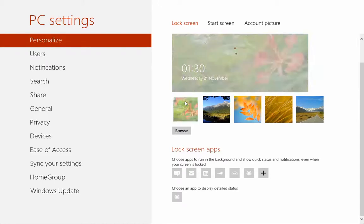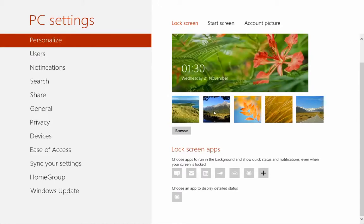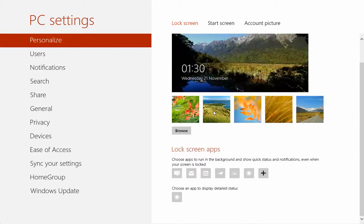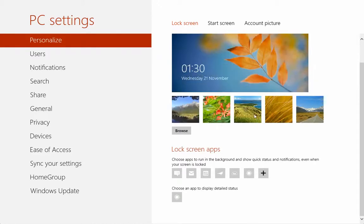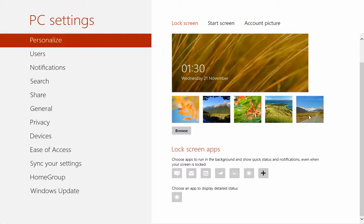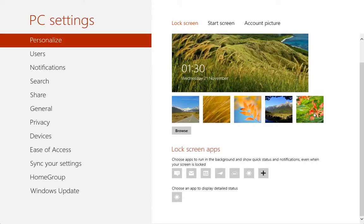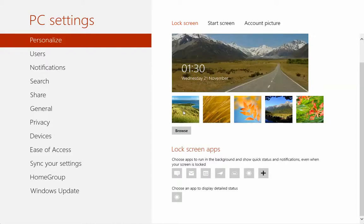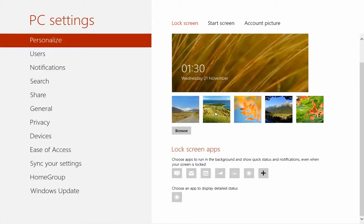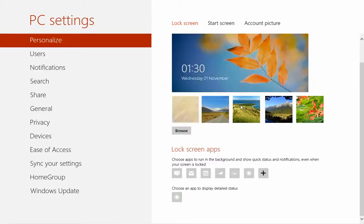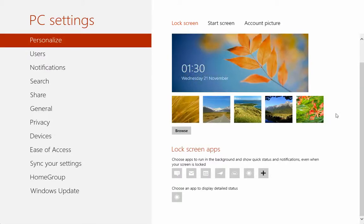You can change the wallpaper, I mean the lock screen display picture, to whatever you like. We have so many, and they are quite beautiful. Let me select something that's cool. Anyway, whichever one, all of them are beautiful. Then you can browse your own pictures. So let's cancel out.